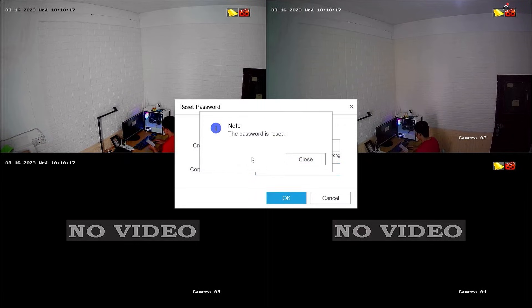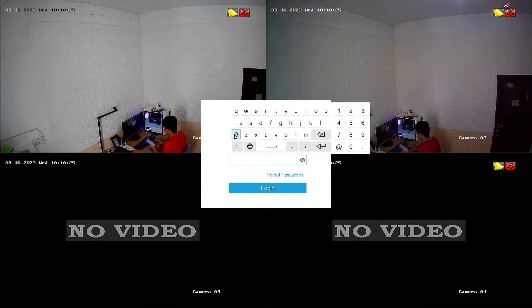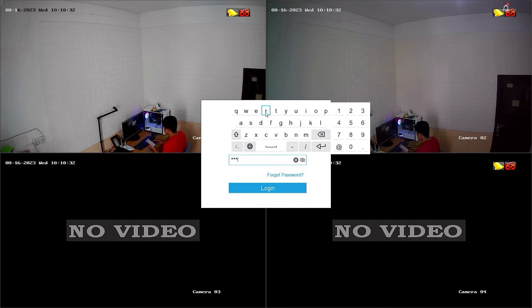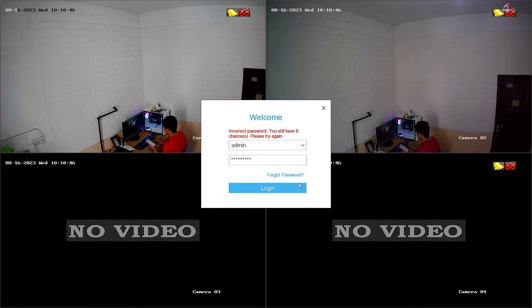Congratulations! You have successfully reset the password of your Hilux DVR. Now, you can try logging into the DVR system with your new password. Enter your new password, then click on the Login button.